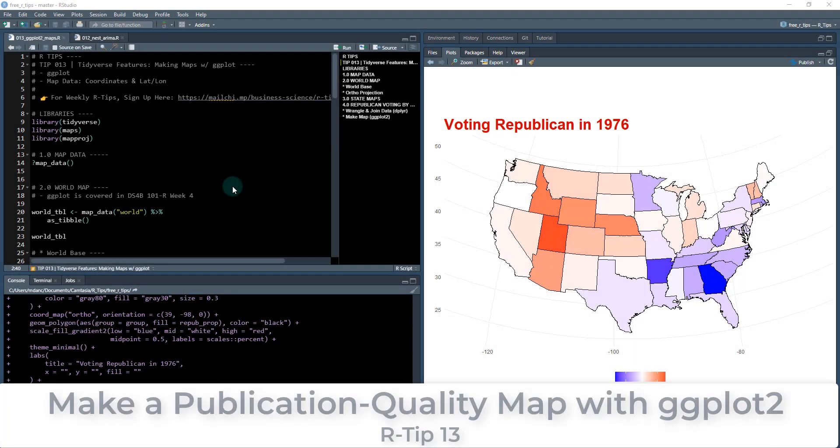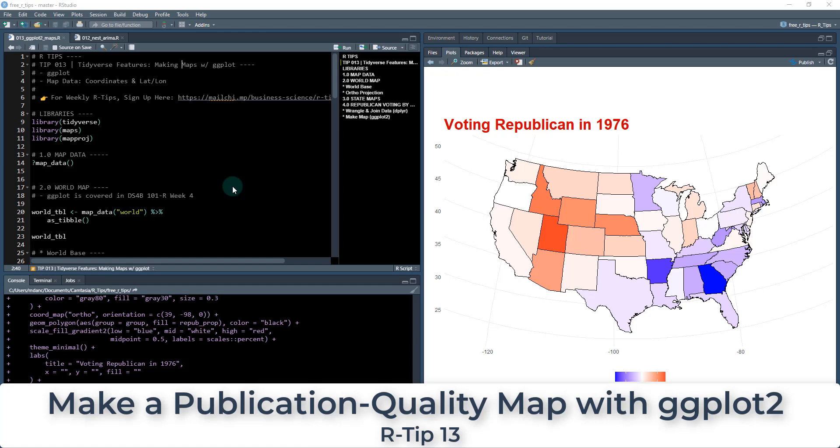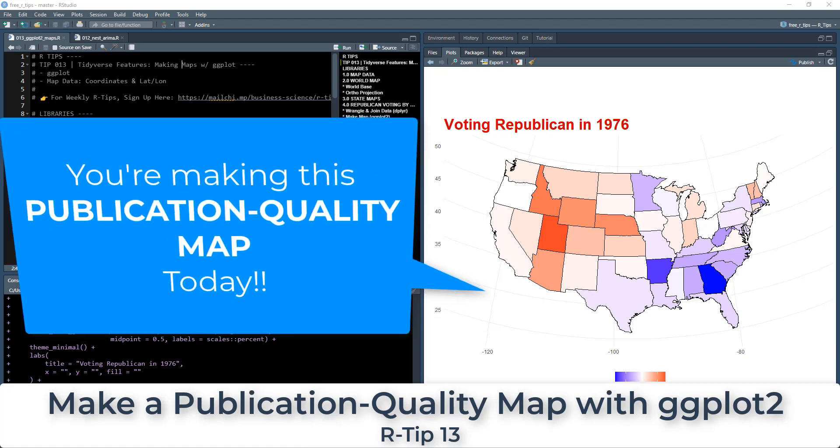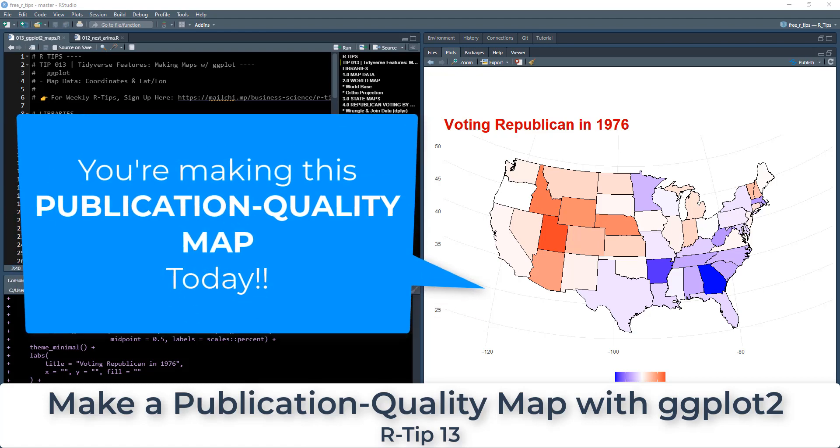Alright, so welcome to our tips number 13, and this is one of the coolest tidyverse features, which is making maps with ggplot.